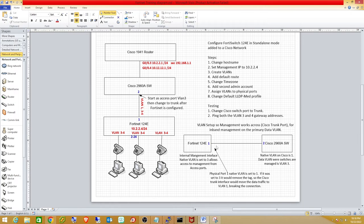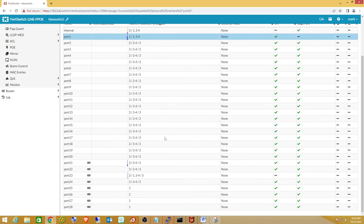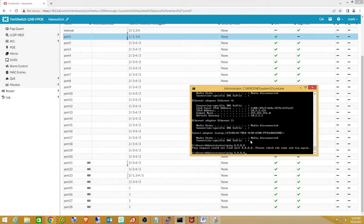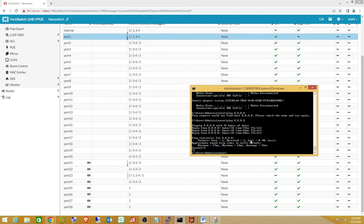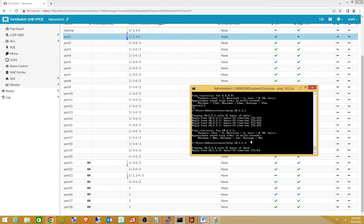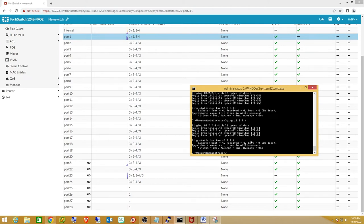Just to verify all this works: going into the FortiSwitch CLI and pinging out to Google. I should be able to ping my gateway on the router, which is going across that trunk. I can also ping my management interface since I'm still able to manage it. Let me Telnet from the 1941 router to verify end-to-end connectivity.